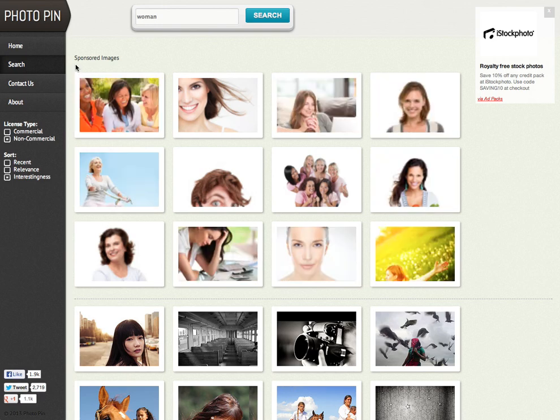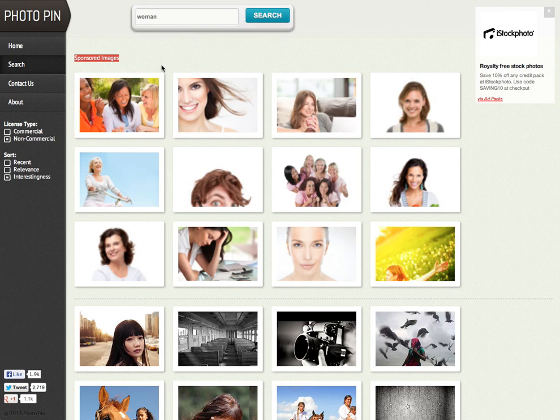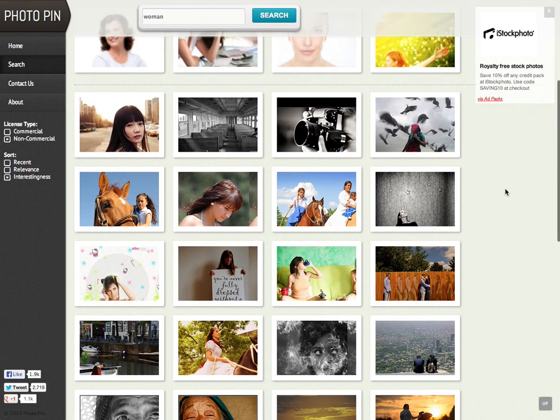Now as you can see at the top, we've got three rows of sponsored images. Now if you click on these images, you will have to pay for those. So this site is trying to encourage you to go off to another site and buy some photos. But if you ignore the first three rows and go down a little bit more, you can see there's a number of other pictures down here.